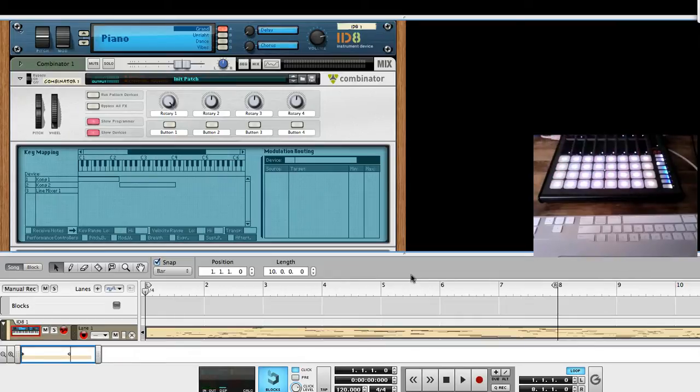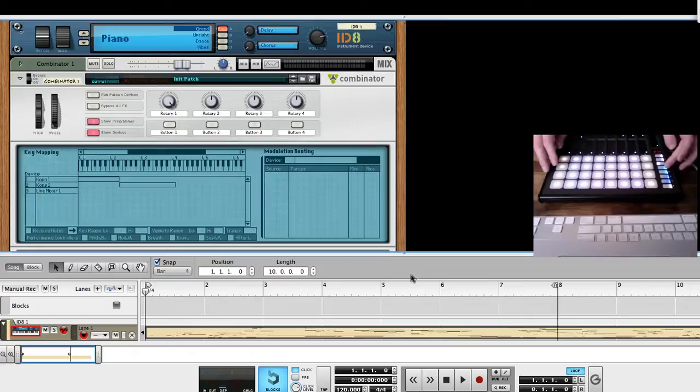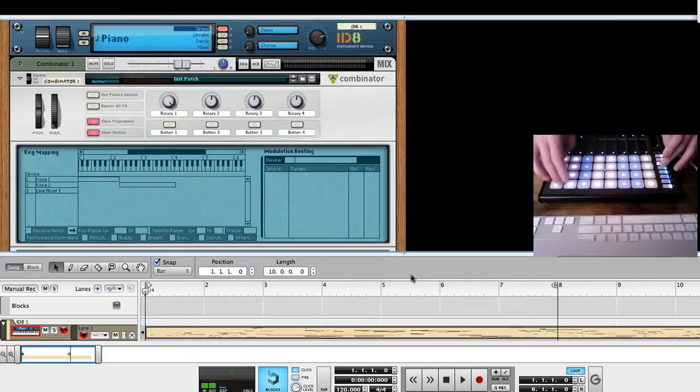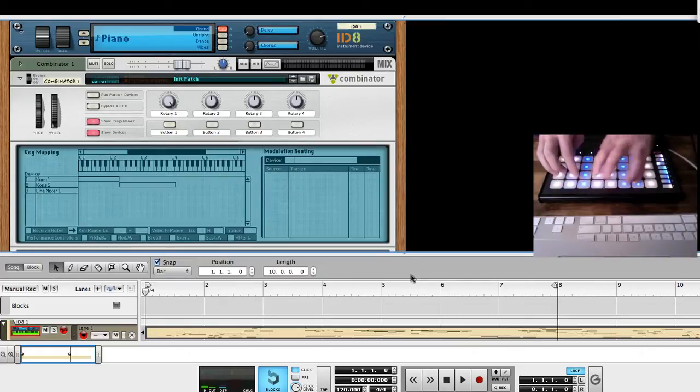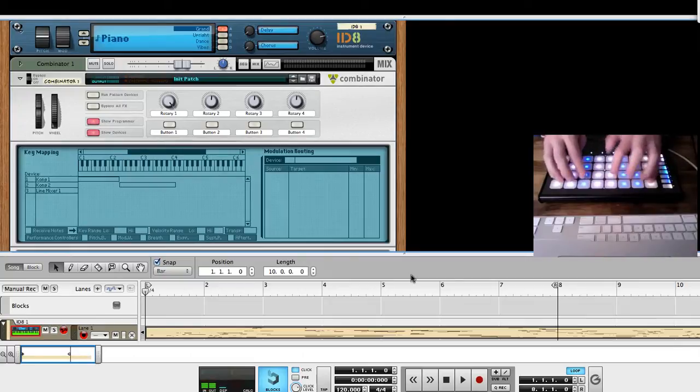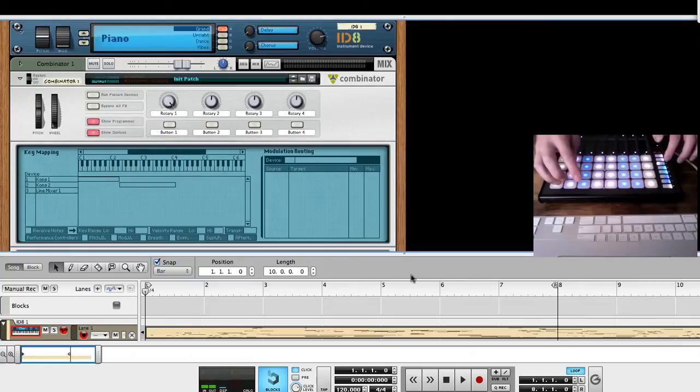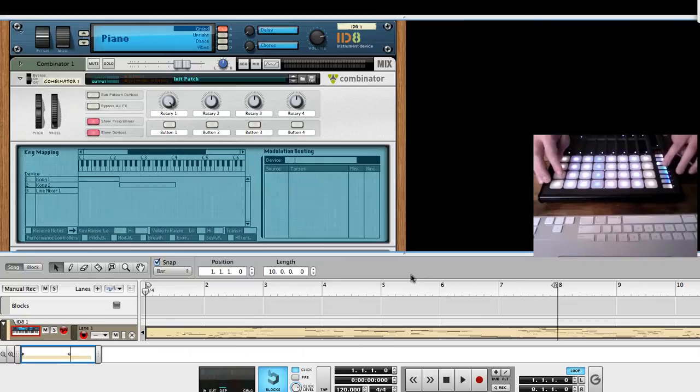That's piano sound. We can change the scale, so now it's a minor, and lots of other different modes. We have eight different scales.